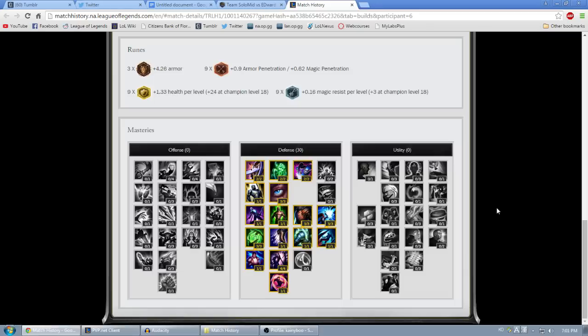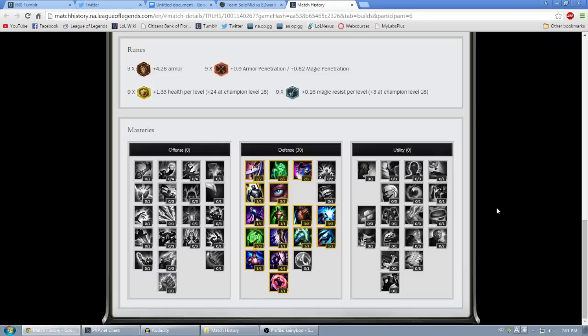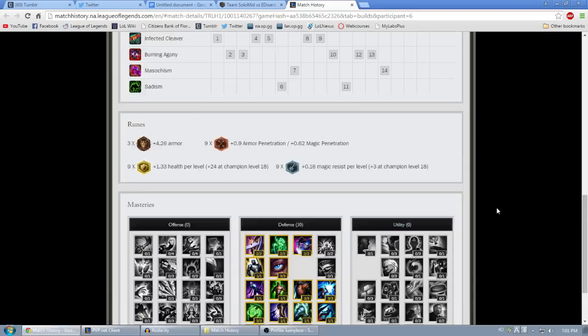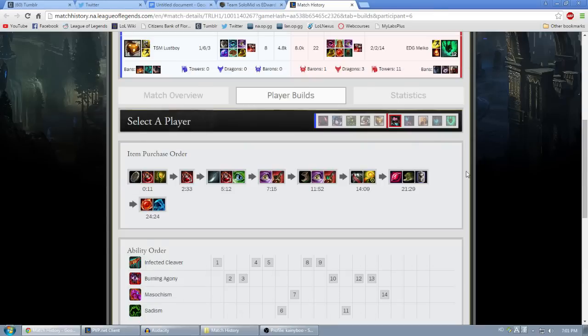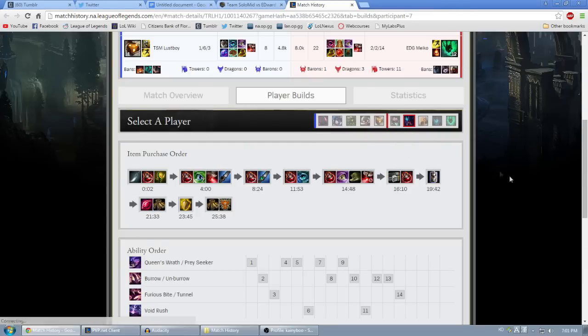If you want to see some more specific statistics like wards placed, you'll click on Statistics and then scroll down to whichever stat you're interested in.